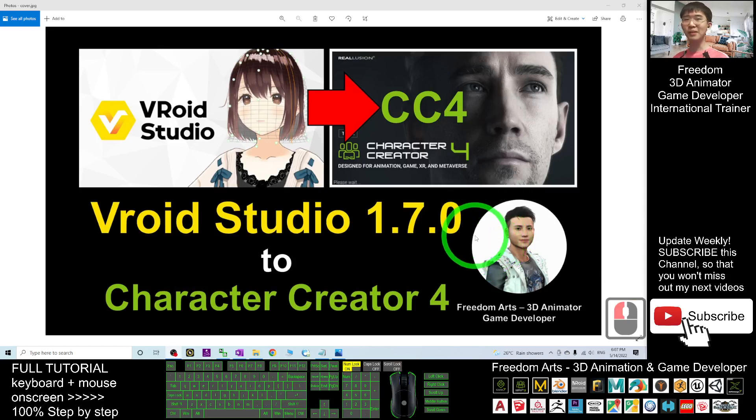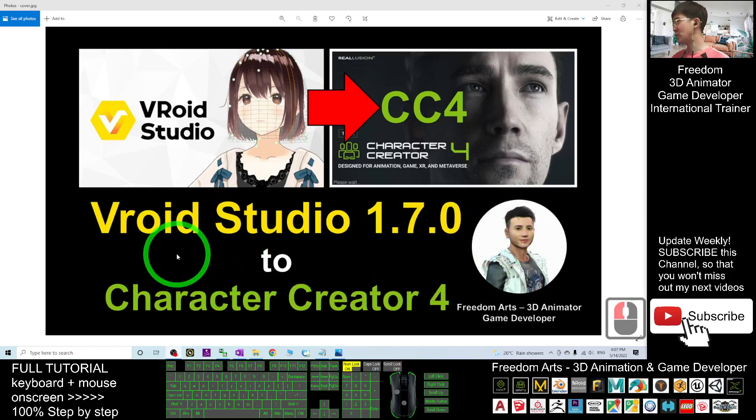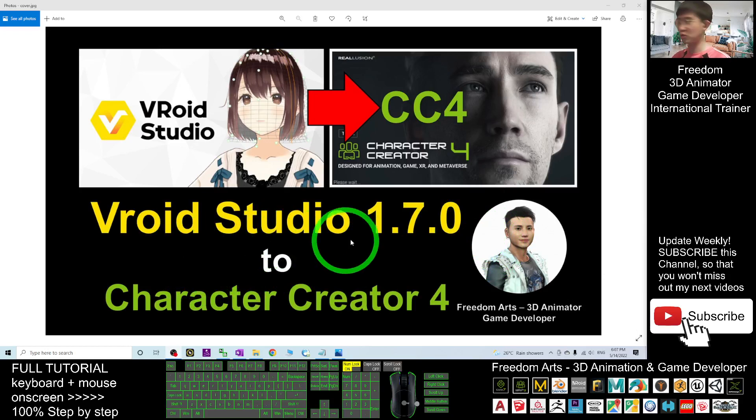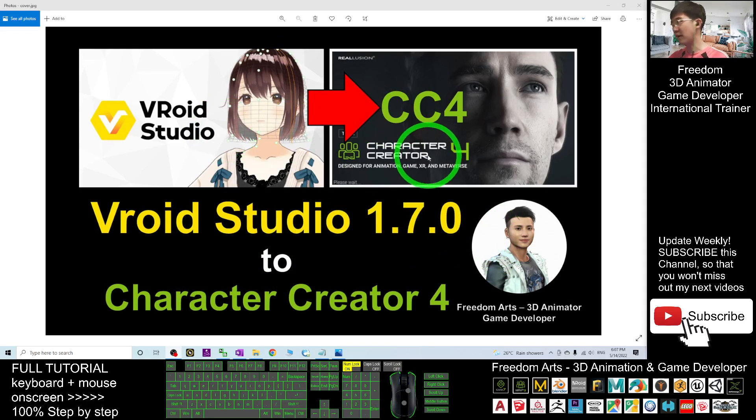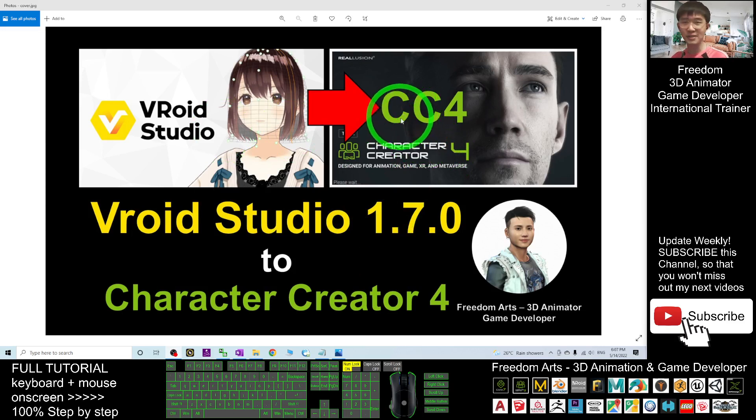Hey guys, my name is Freedom. Today I'm going to show you how to import VRoid Studio 1.7.0 3D avatar into Character Creator 4, what we call CC4. I'm going to show you step by step.